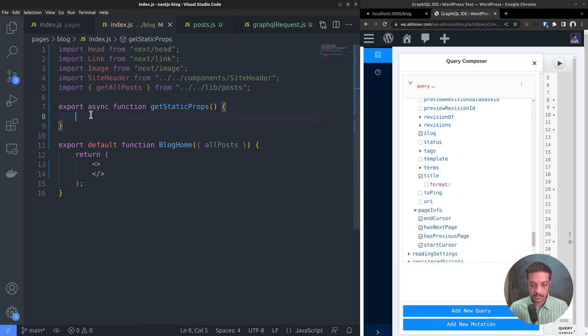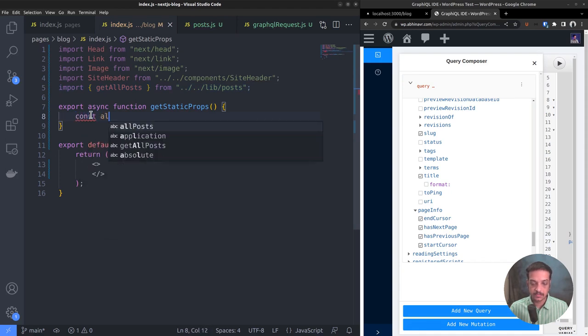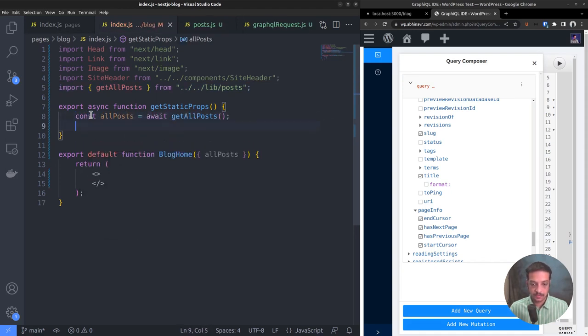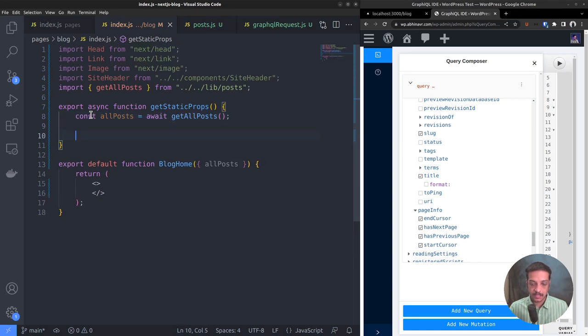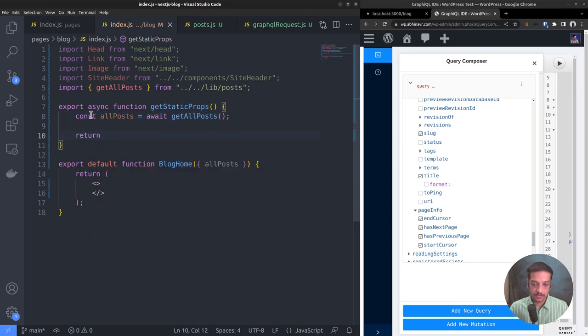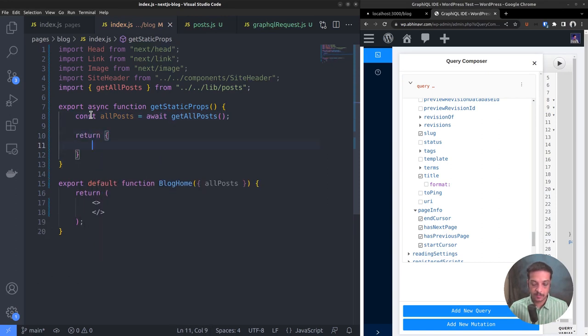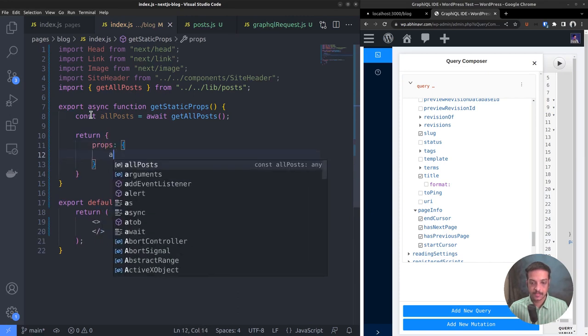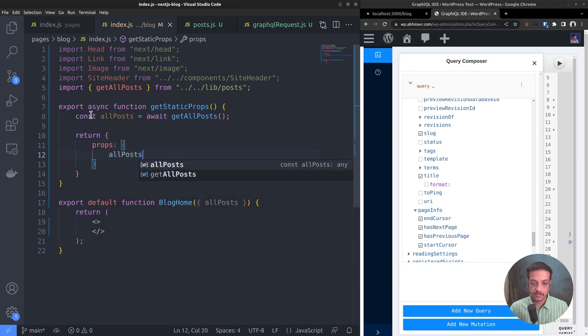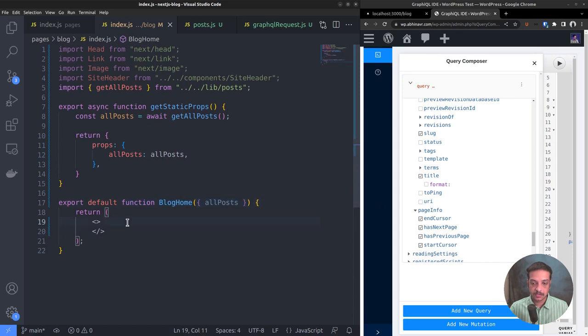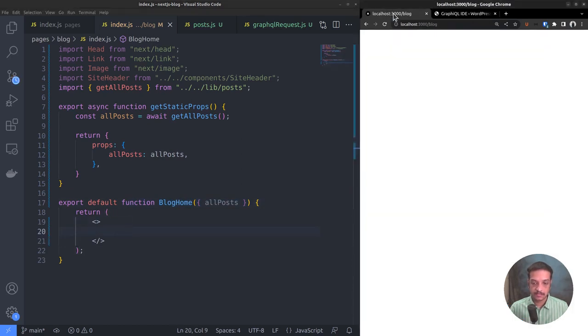Call the getAllPosts function and assign its value to a constant named allPosts. Now return an object which contains allPosts within the props property. This is how you return data from getStaticProps which will then be available to the function component. Let's get back to the blog home function and in the browser open the blog index page.